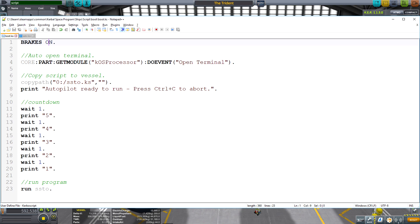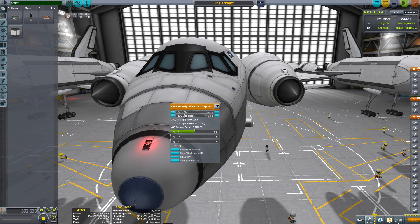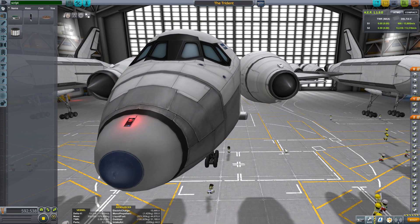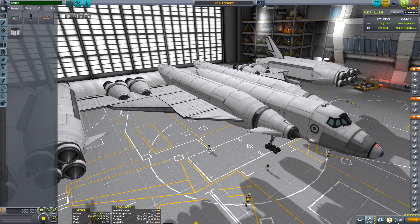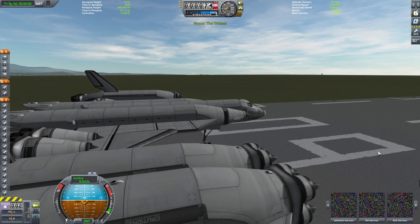We can have this little boot script that essentially just does a few very core things. First of all, we are going to set our brakes to on so that we're not rolling around on the launch pad. The next thing is to open up the terminal on line four, just to automatically show what's going on. Then we are copying our main SSTO script to the vessel, printing out a few countdown messages, and then finally running the main program. Now I've got that file saved, I can select that on the scriptable control unit as our boot file. All we need to do is head up and hit the launch button straight out of the space plane hangar, and that boot file is going to run without us touching anything at all.